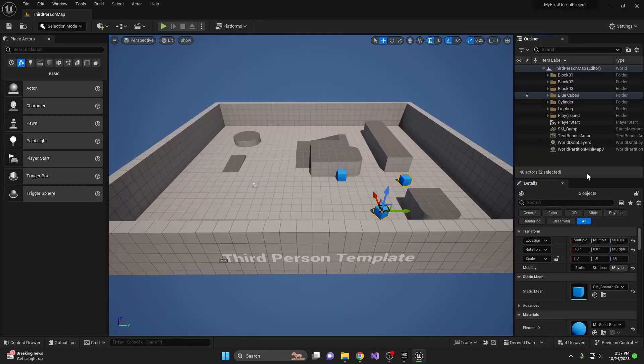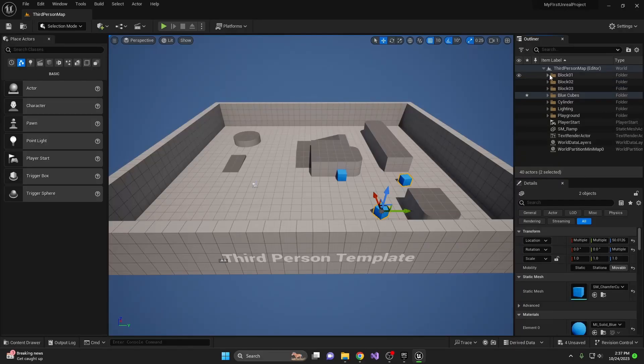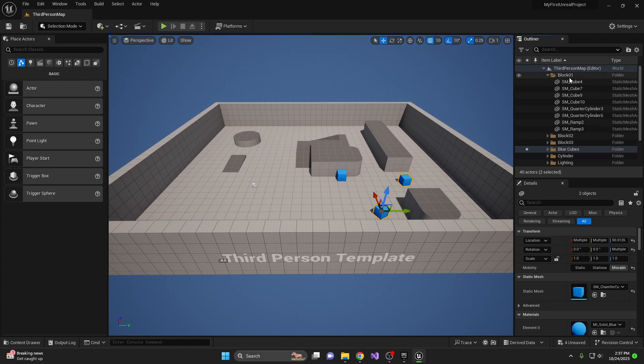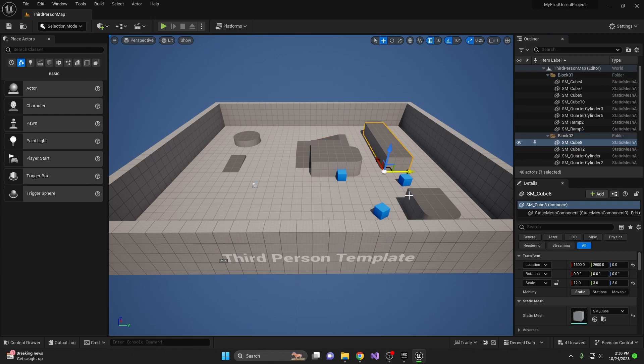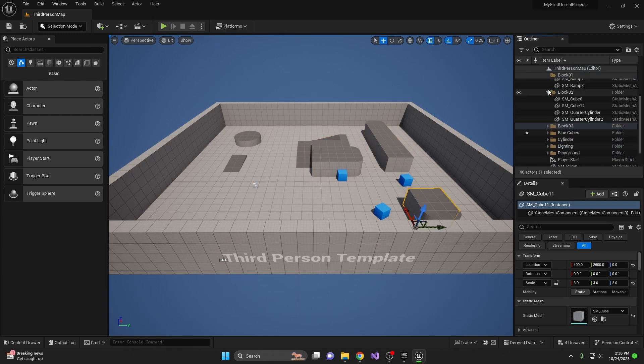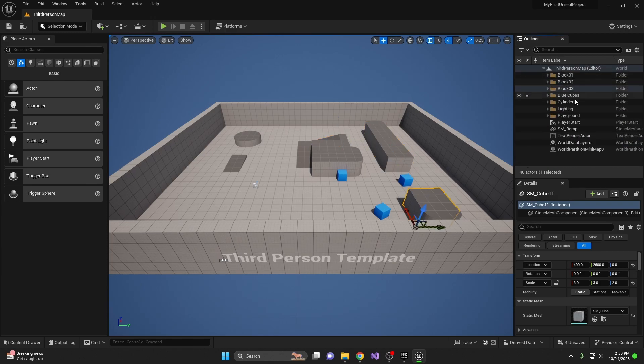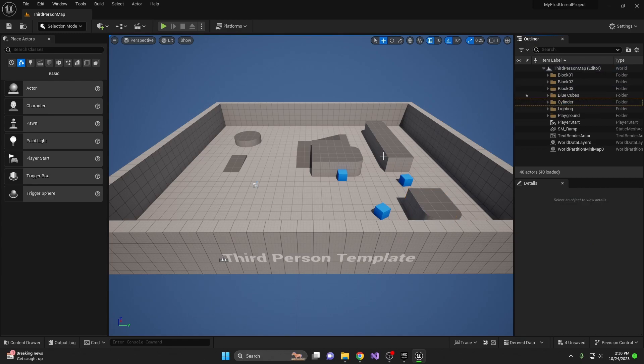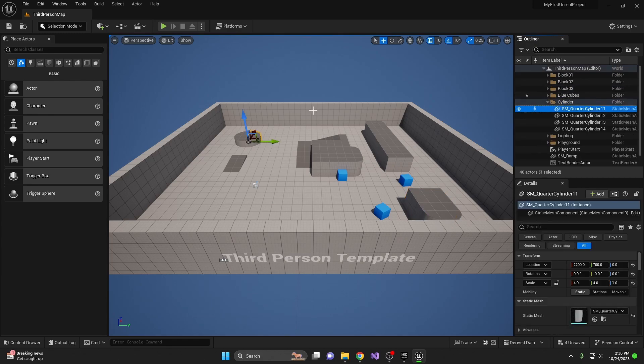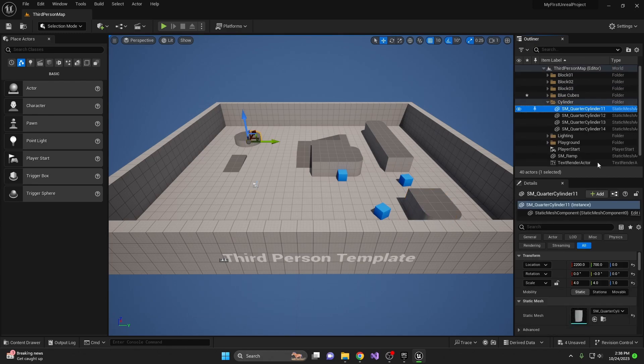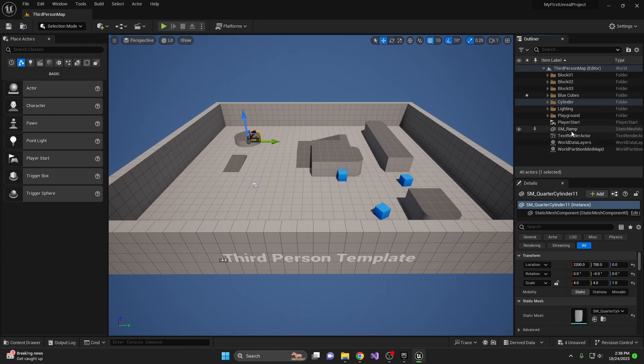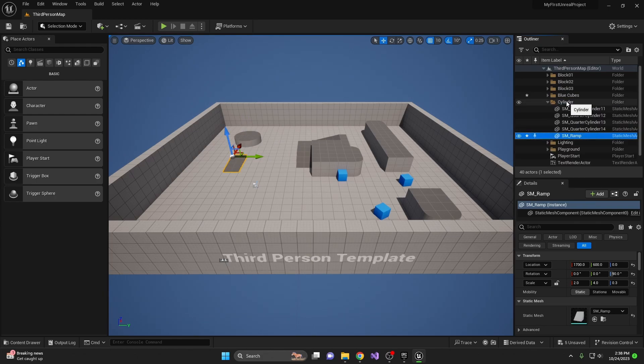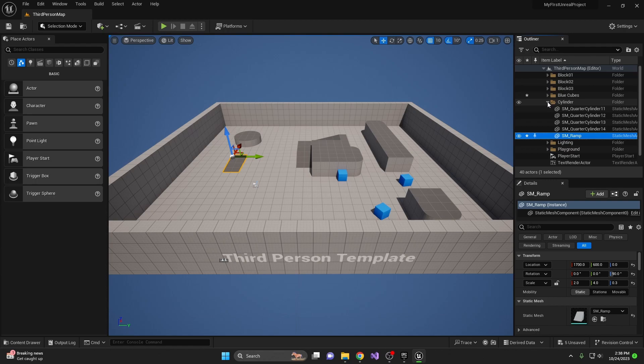And since we're already organizing it, let's go ahead and look through block one. What all is part of block one. So that is all of these objects, which means this must be block two and block three. All right. We got block one, two, and three figured out. Next, let's look at the cylinder. That should be this one in the back. All right. We have a little ramp. I think the ramp kind of belongs with the cylinder. So I'm going to go ahead and move my ramp into the cylinder folder.